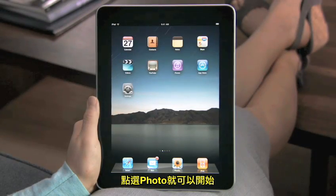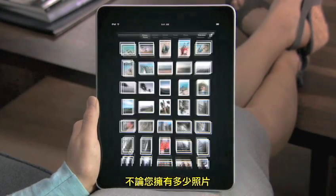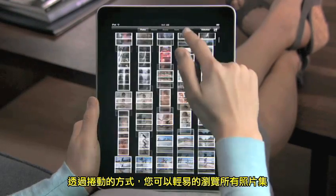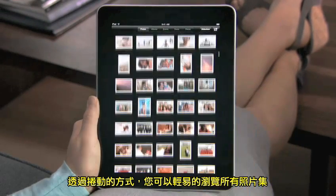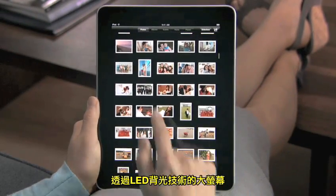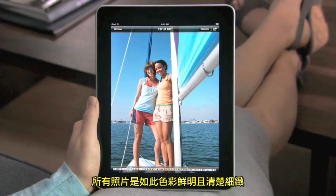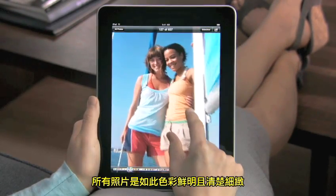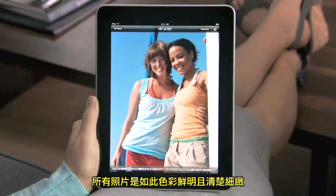To start, just tap Photos. No matter how many pictures you have, it's easy to scroll quickly through your entire photo collection. Everything is bright and vibrant on the LED backlit display. Colors just pop. Images are crisp and detailed.